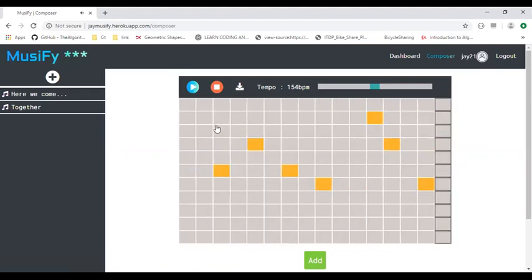In this grid, each cell corresponds to a sound and each row corresponds to one particular sound.